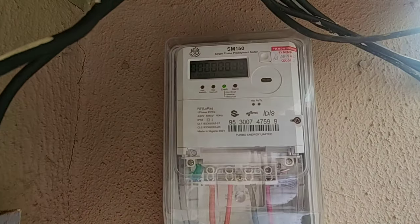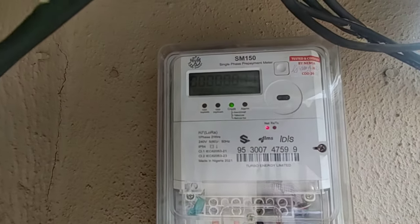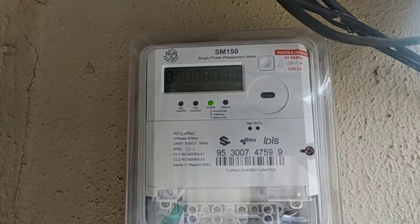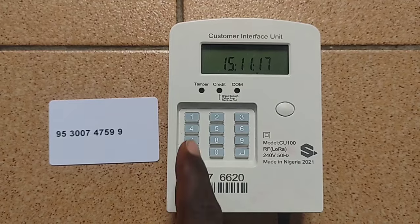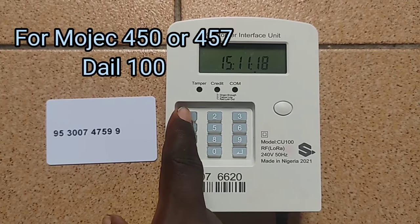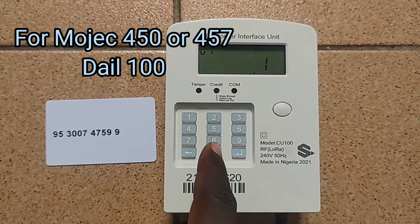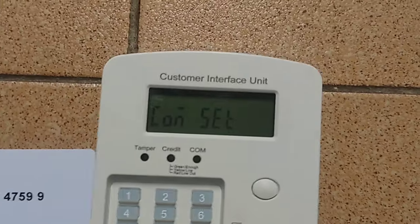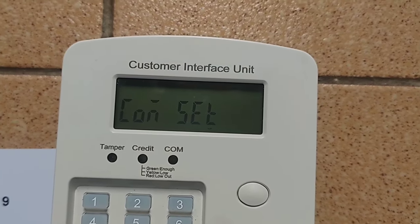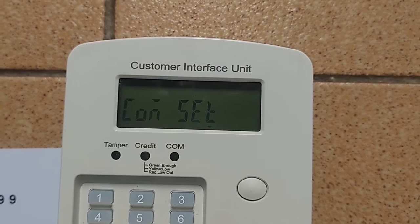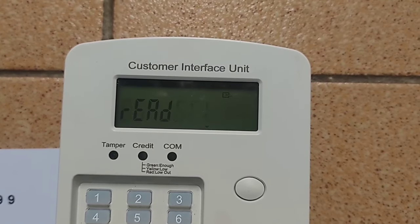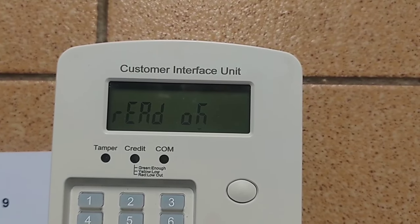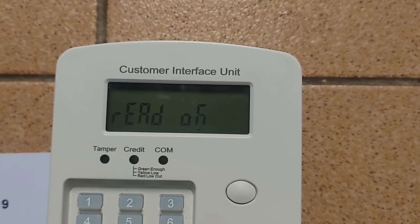For this version of meter, all you just need to do is dial 100, then click the enter button. Wait for a few moments and then the meter number will be displayed. You can quickly snap this as it will not stay that long on your screen.